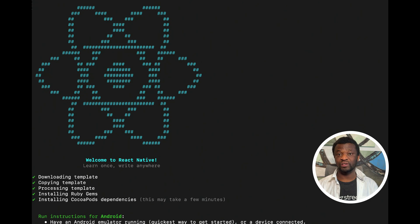Once the installation is successful you will get a welcome screen. Make sure you have all the green check marks as shown. Now that we've created a new React Native project, let's launch VS Code and start the actual development.